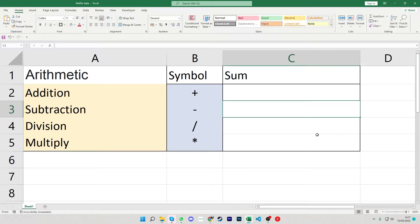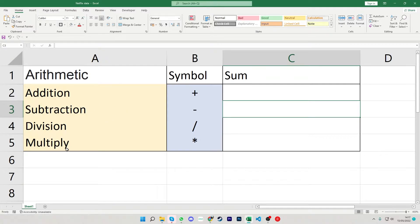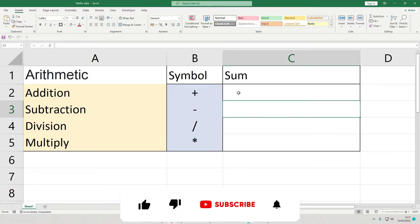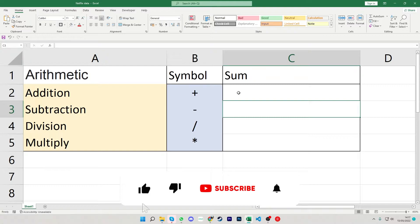Welcome to Excel with Mark and today we're going to be looking at what we call operators within Excel. So we have addition, subtraction, division and multiplication which we use within different sums to get different answers.